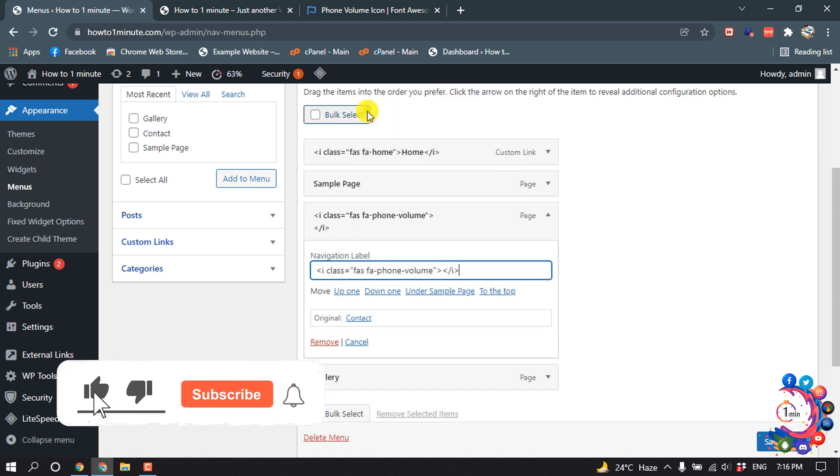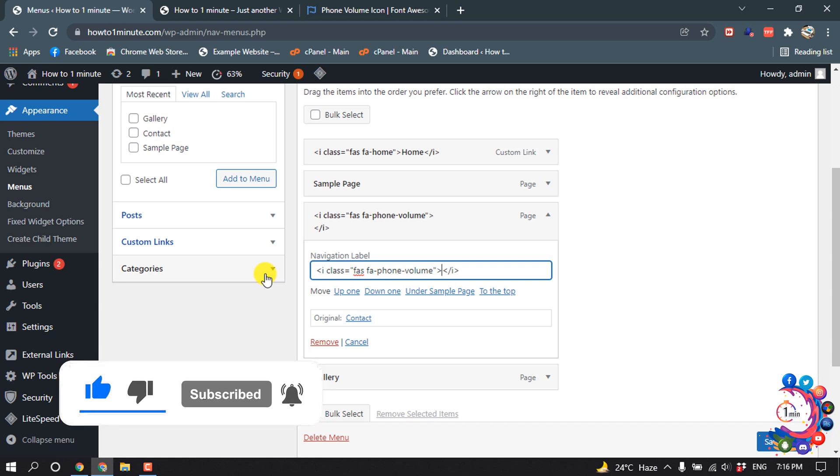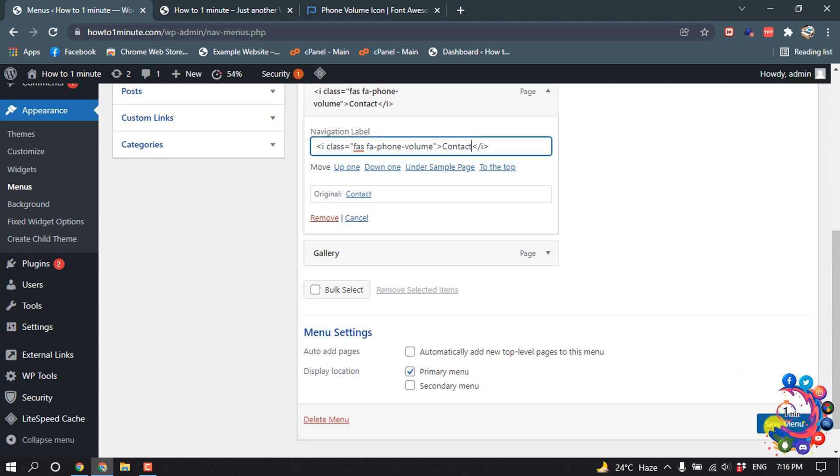And here we have to put the menu name, then click on Save Menu.